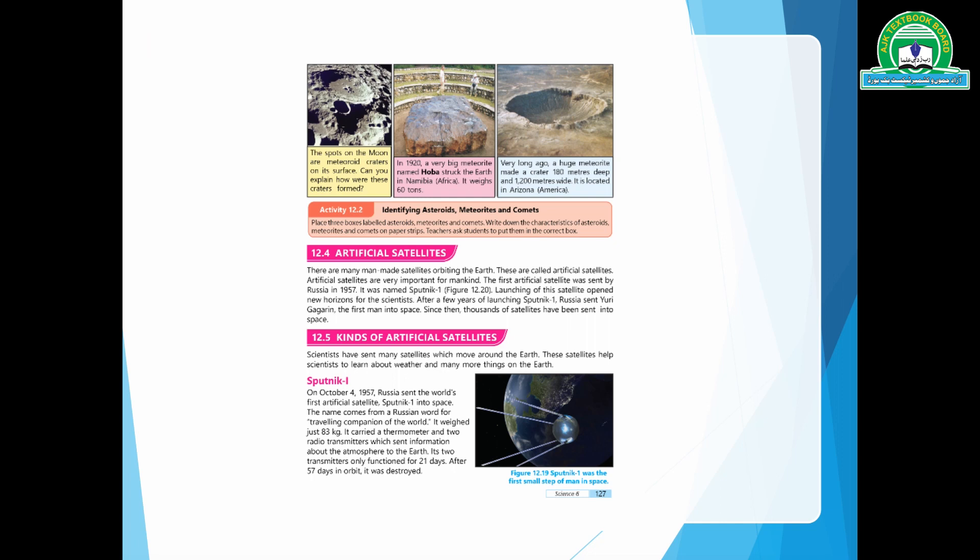If we look at the moon, we can see spots on the moon's surface. These are impact craters. There is a big meteorite crater on Earth called the Barringer Crater.